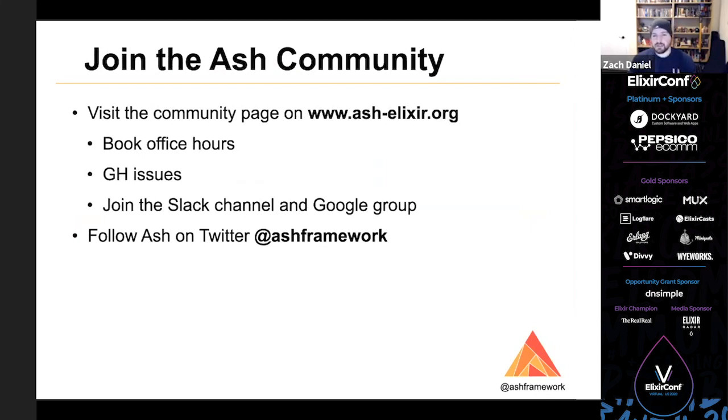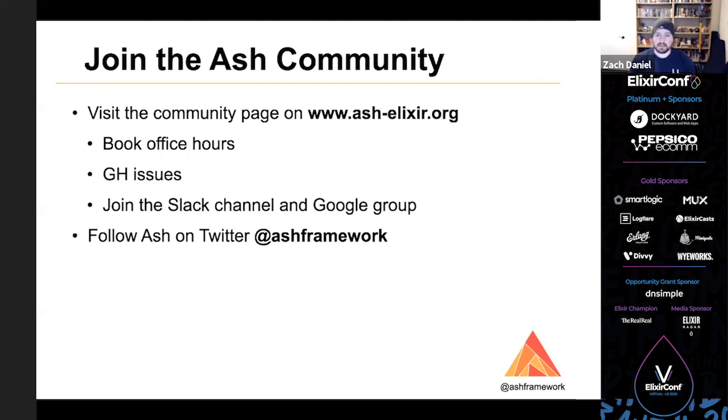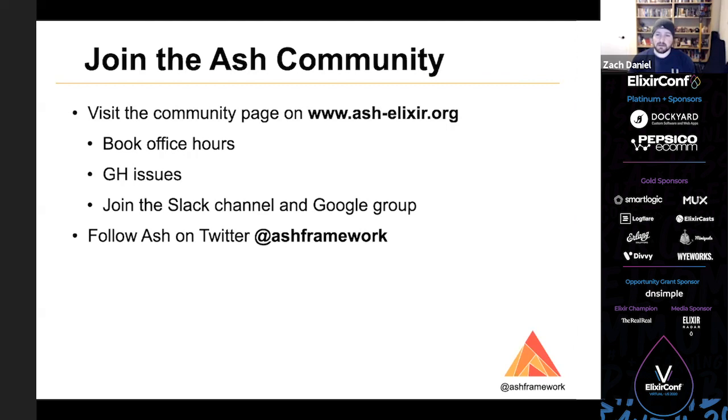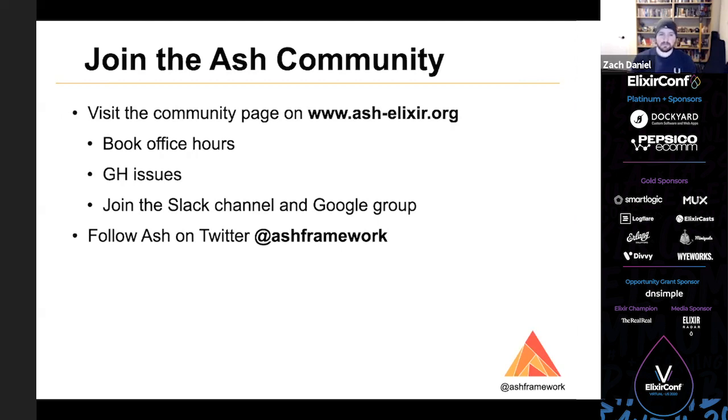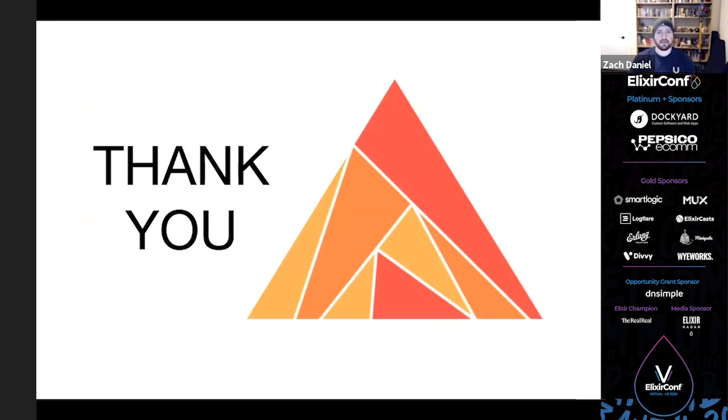Finally, Ash is huge. I've laid the groundwork, but there's a lot left to be done, so join the community. Visit the community page on our website to book office hours with me personally. You can feel free to reserve some time to throw around ideas or talk about the current state of Ash or even just tell me why you don't like it. So GitHub issues are the best place to ask questions, make suggestions, or file bug reports. And I've set up a Slack channel and a Google group where we can discuss the next steps and collaborate. Finally, follow us on Twitter to stay up to date on new releases and other announcements. Thank you for your time.